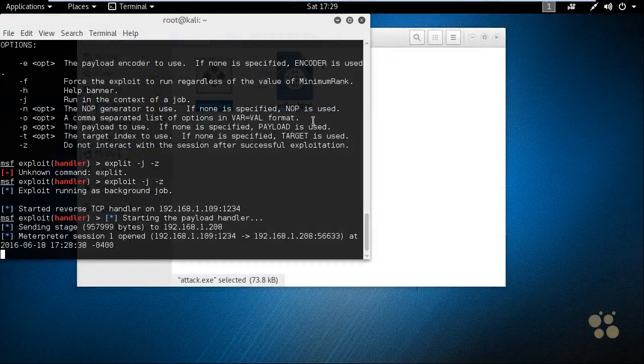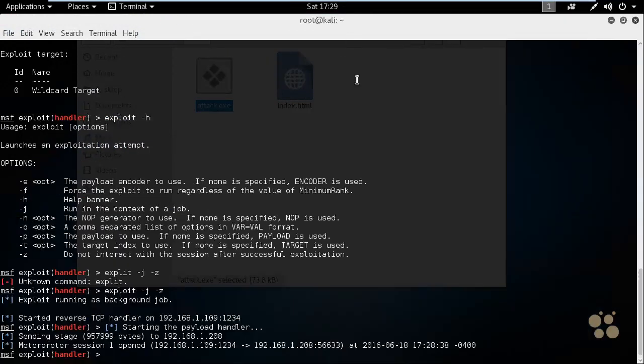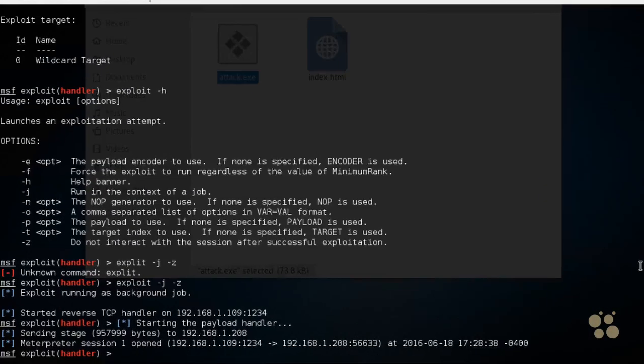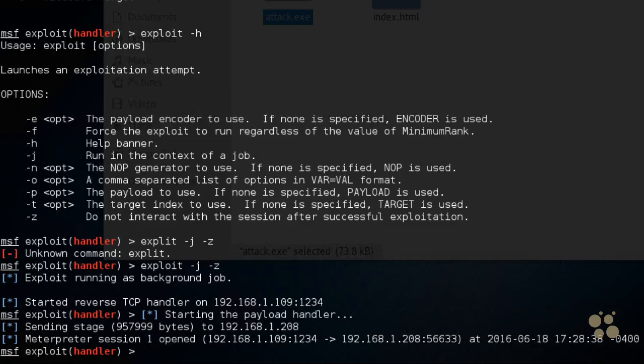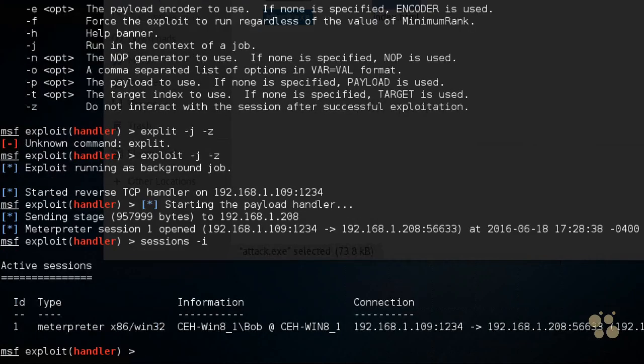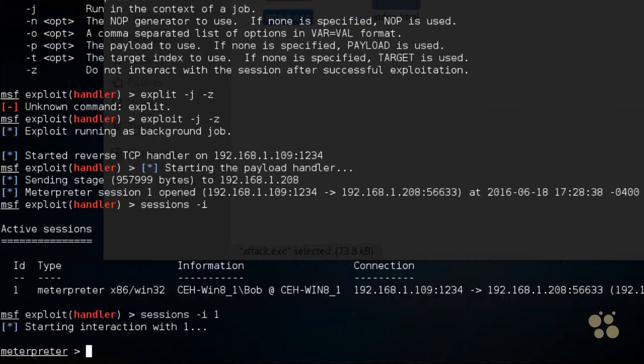Back on the attacker machine, let me bring this full screen as well. We have an open session to Bob, and if we type in sessions-i and press enter, it'll show us that we have one session, session ID 1. And if we want to jump into that session, we can type in sessions-i space 1 and press enter. And now we have a shell between us, the attacker machine, and the victim, Bob's computer.